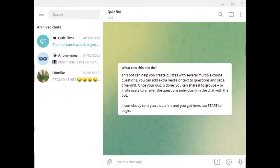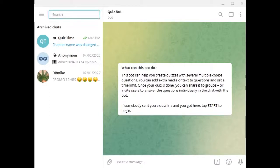This video will show you how to add a quiz bot to your Telegram group. Welcome to my channel, and in this video I'm going to show you how to add a quiz bot into your Telegram group. This is a great way to keep your members engaged and entertained. So let's get started.